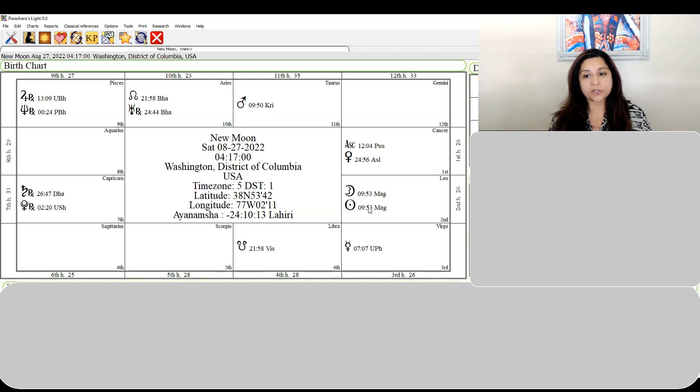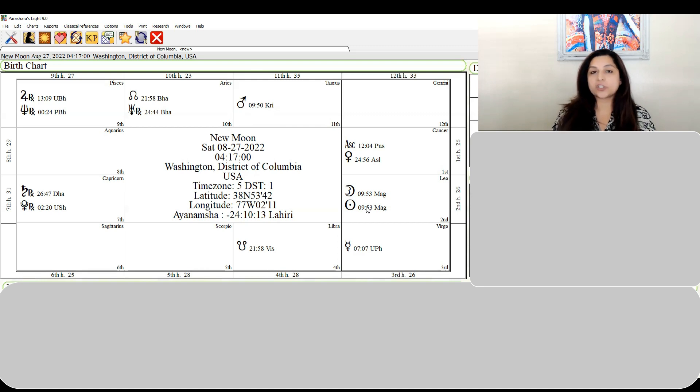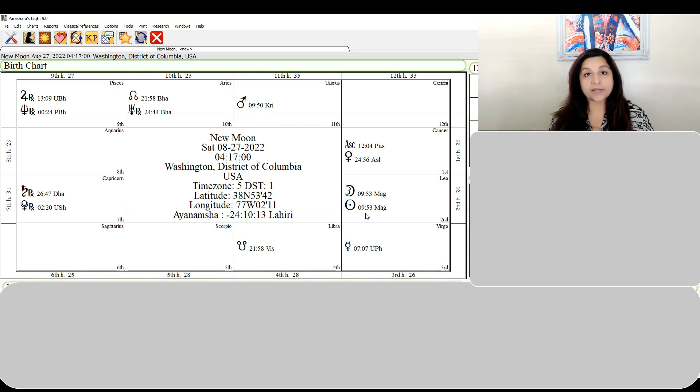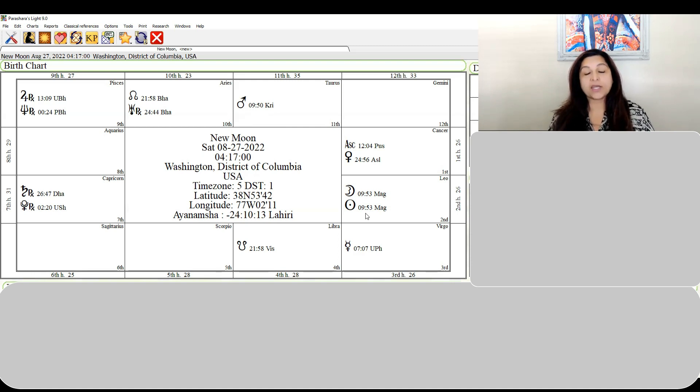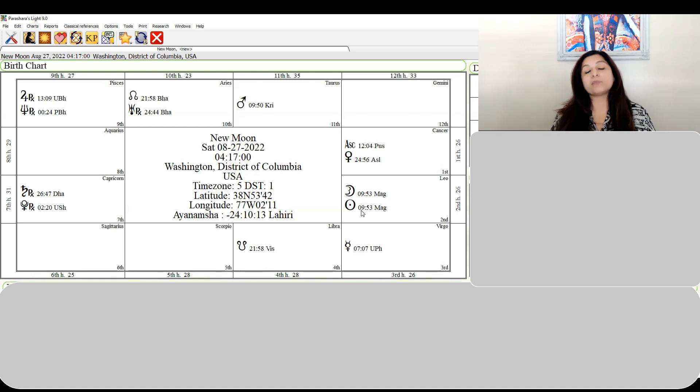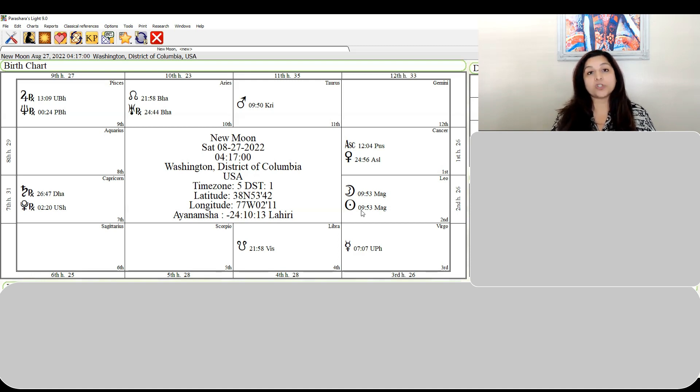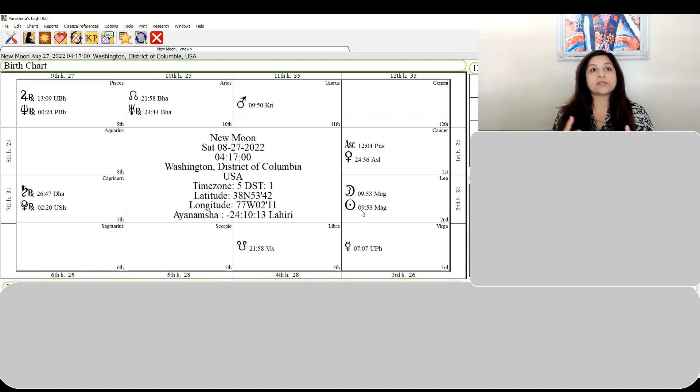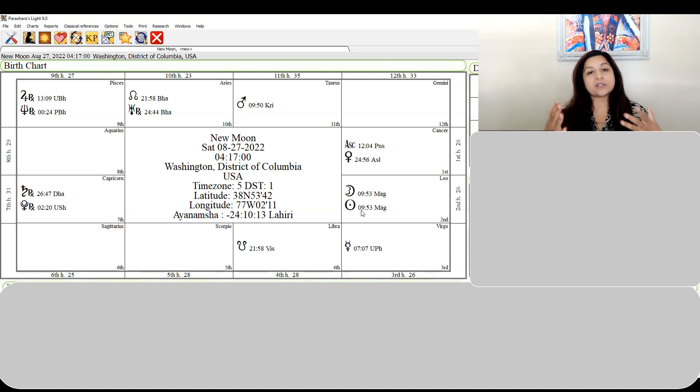In personal charts, go back to the nakshatra Magha - ancestors, people who have passed on. In your personal lives, what you're going to see during this new moon is more dreams. You may have vivid dreams because since Magha nakshatra rules the ancestors, the veil between the physical world and the spirit world is very thin at this time.